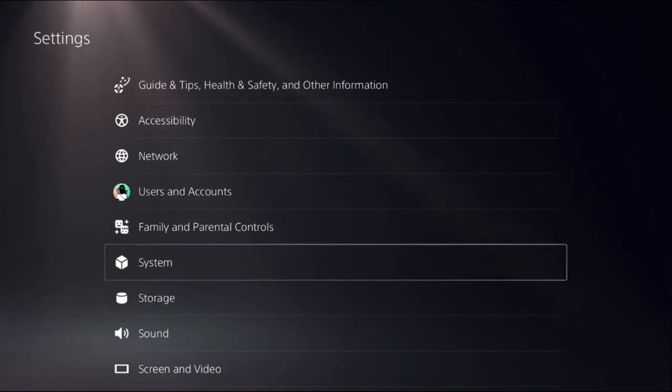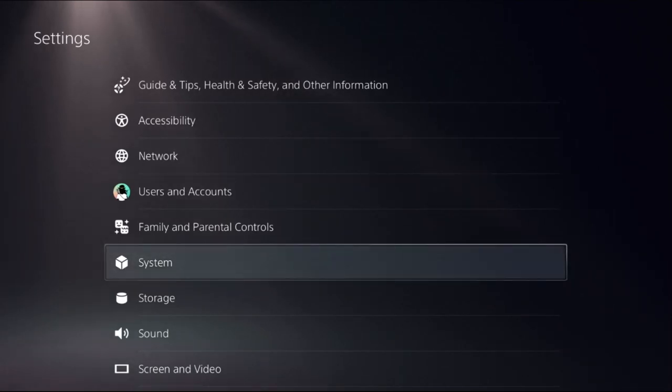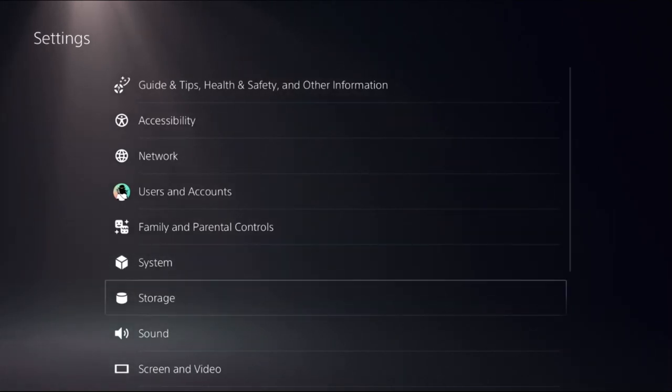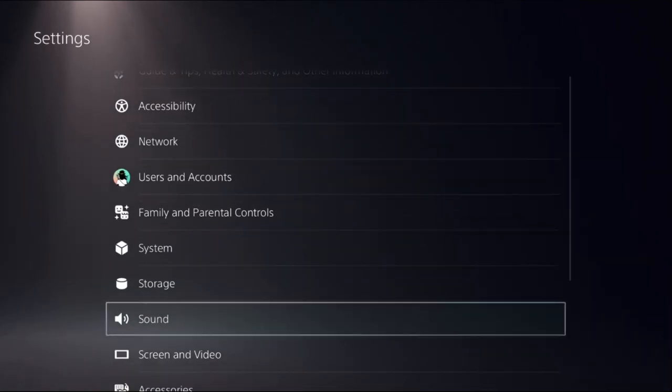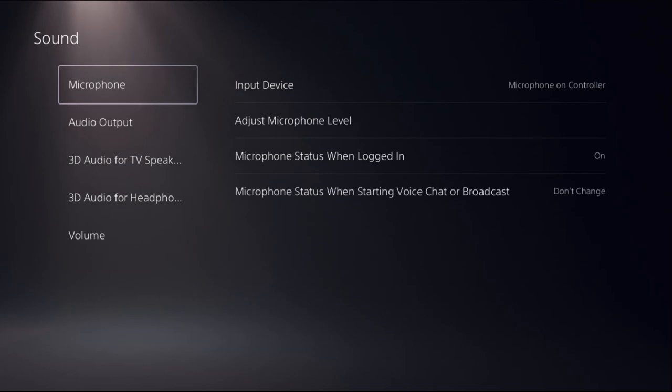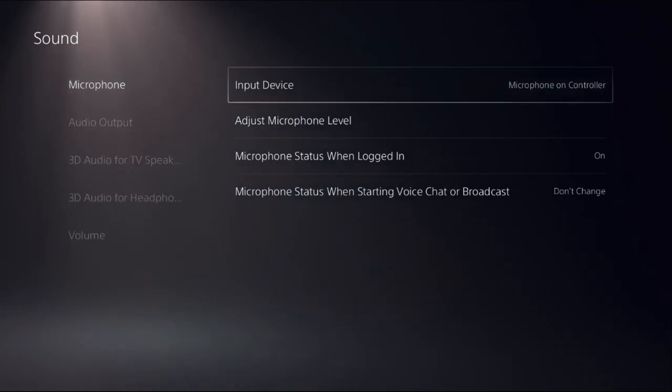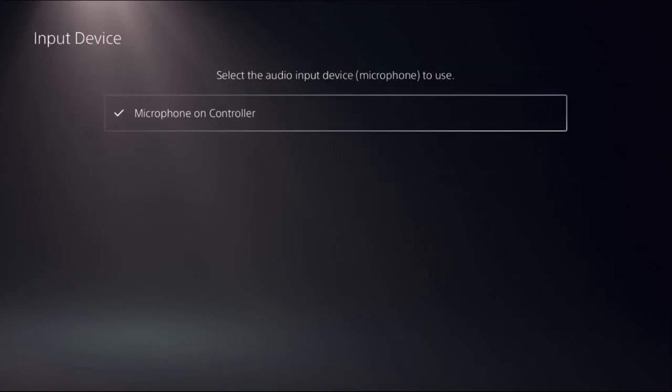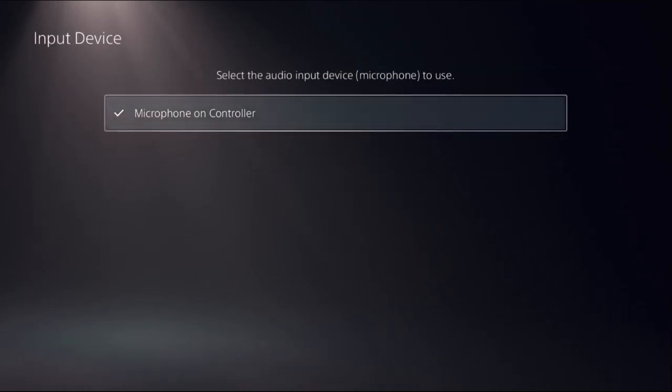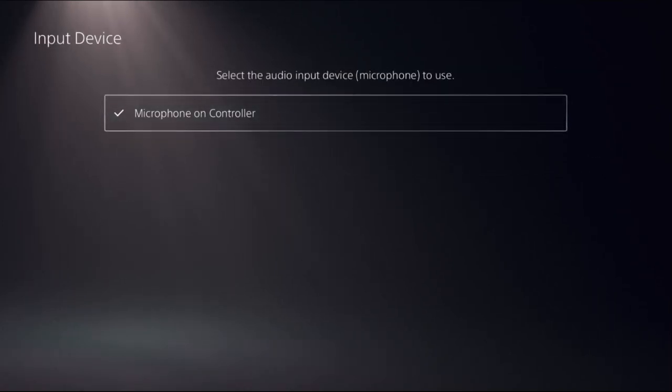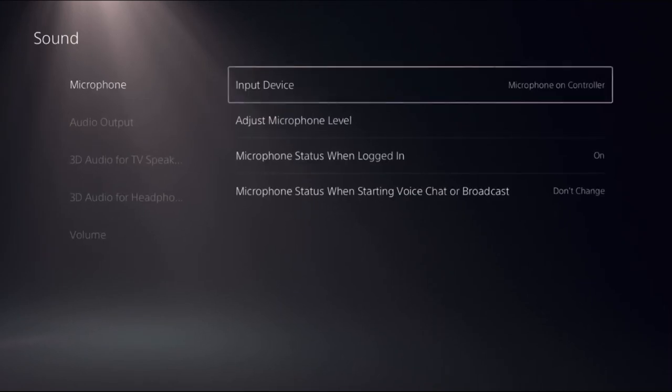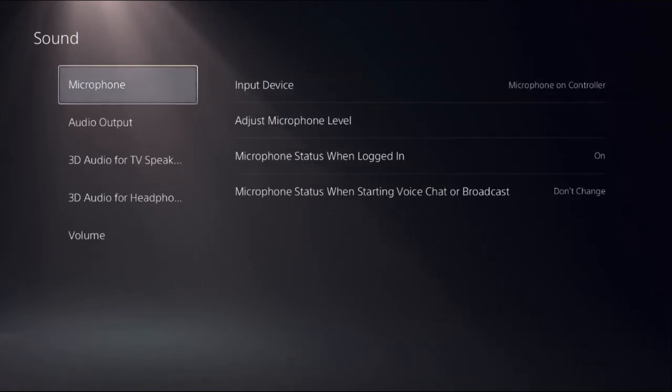Once done, go back to main Settings and choose Sound, then select Microphone. On the right side, choose Input Device. You'll get multiple options here - select Microphone on Controller.